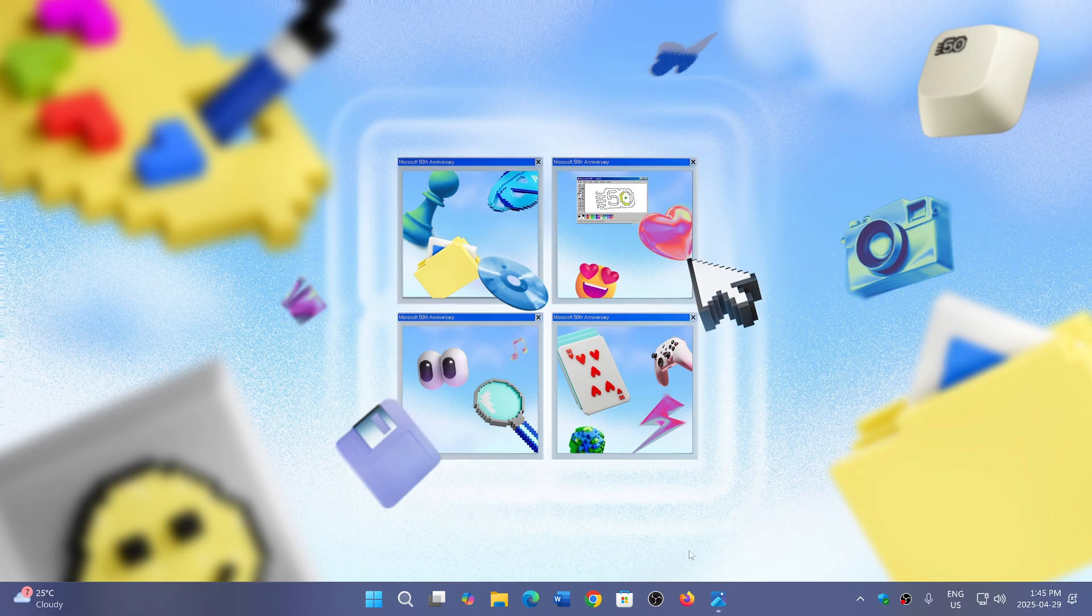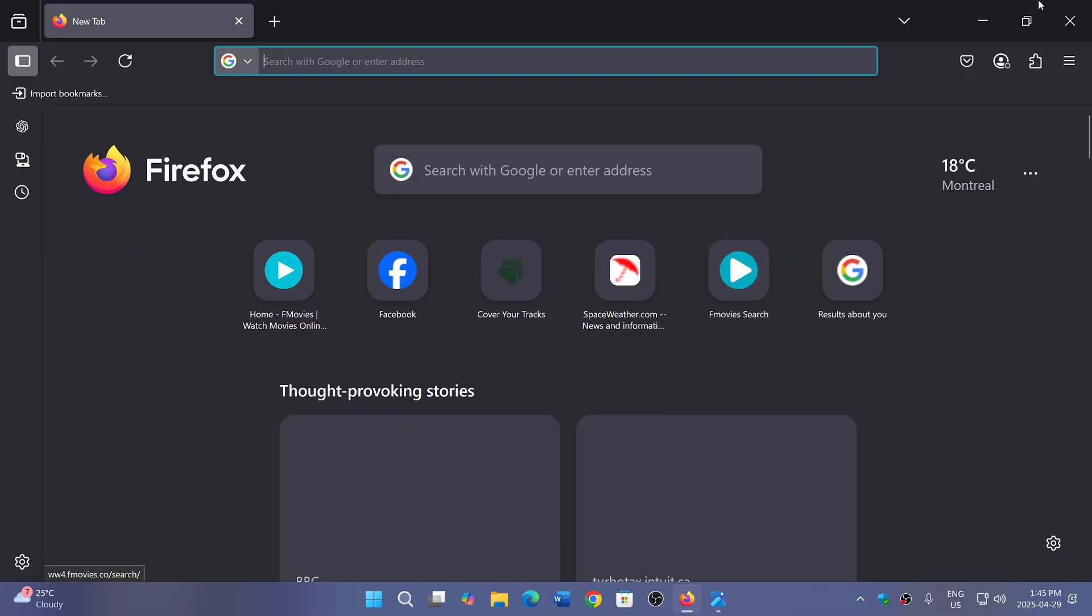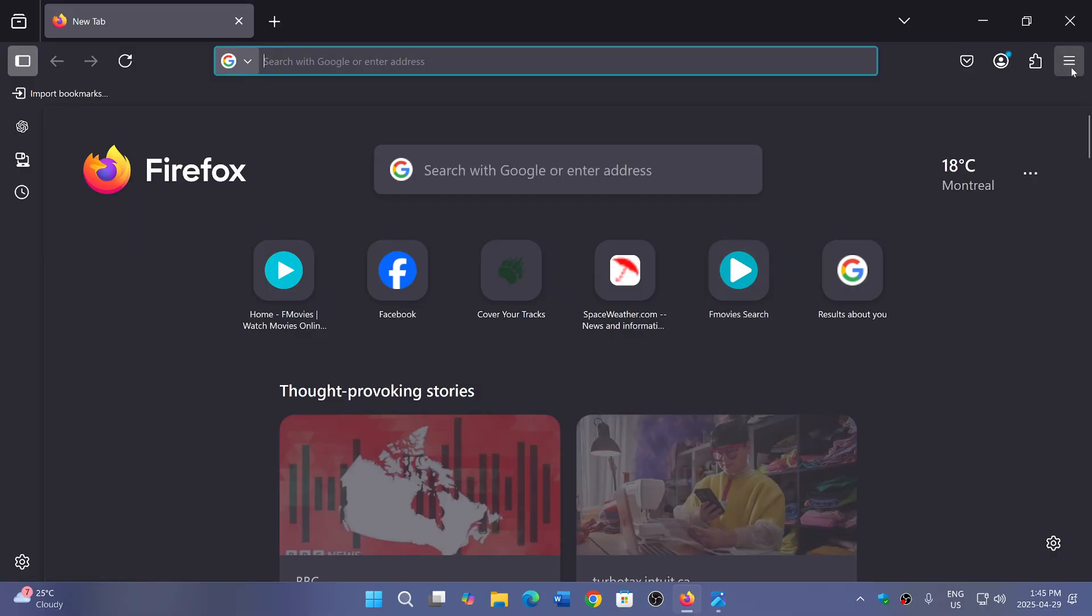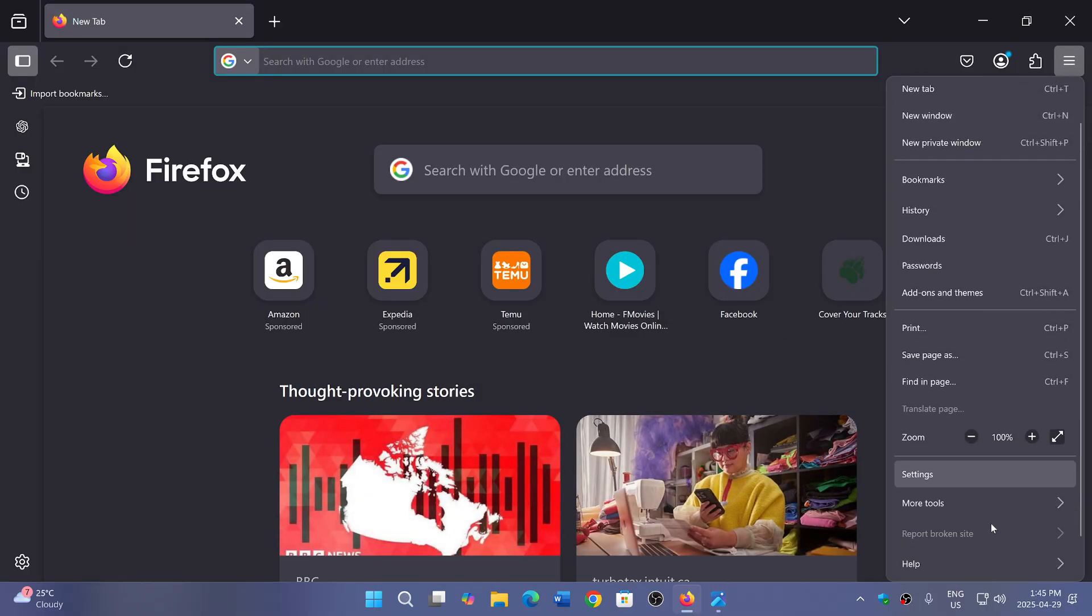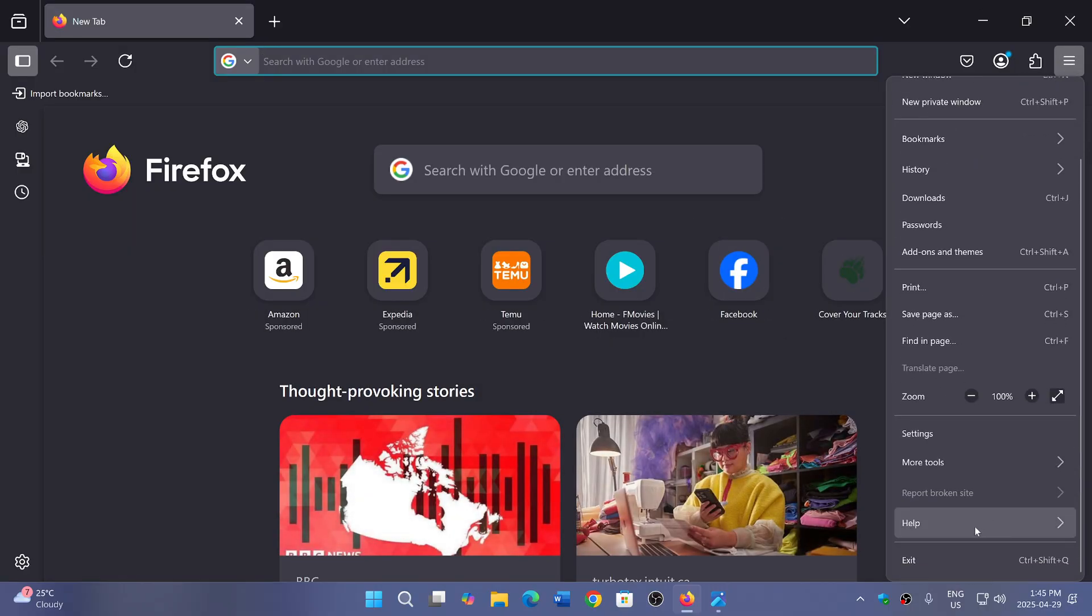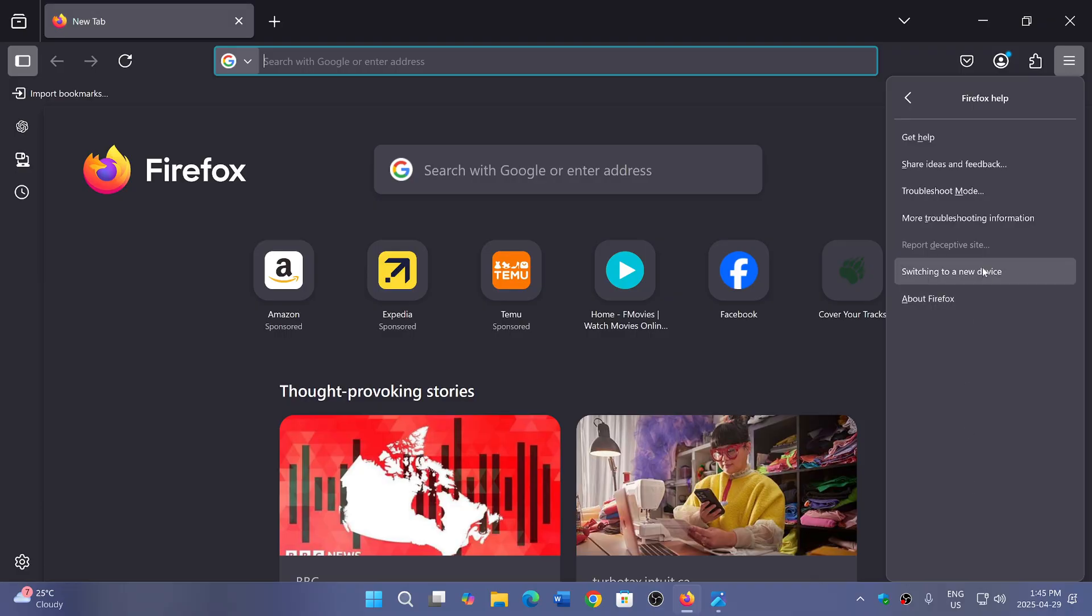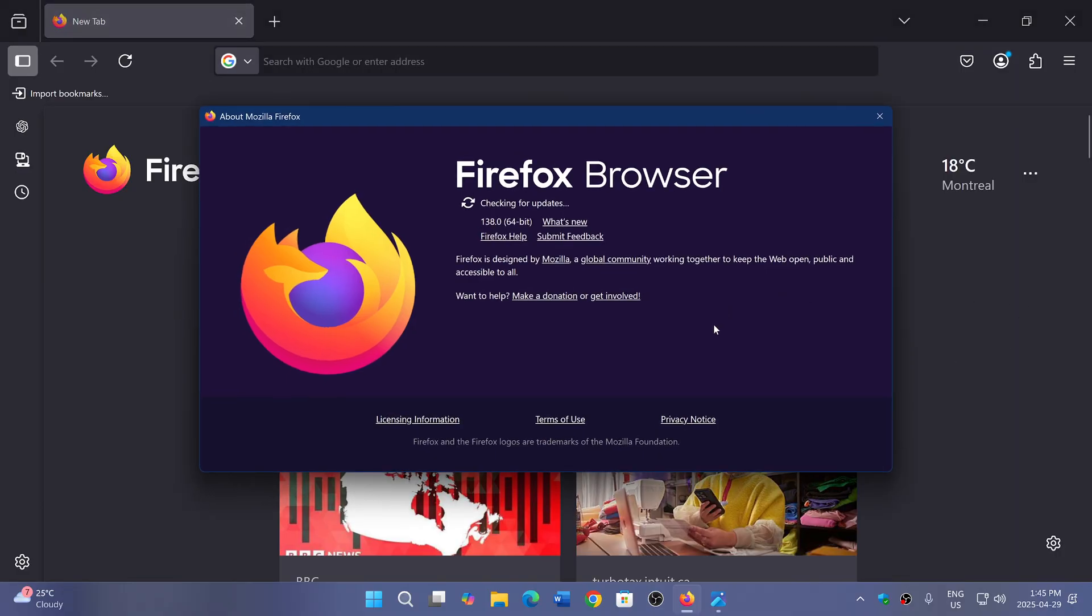So Firefox 138 is now here. You can go into your browser, upper right hamburger menu, go down to Help and About Firefox to see if you have updated to the latest version. It should be at 138.0.